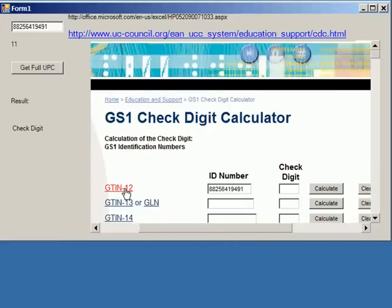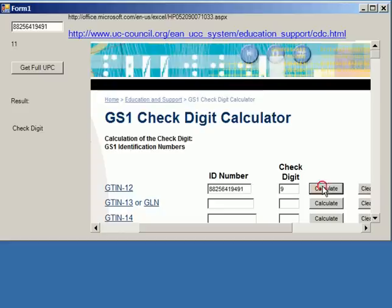Please note, this is a GTIN-12. Once you calculate, it will tell you the check digit, which is 9.